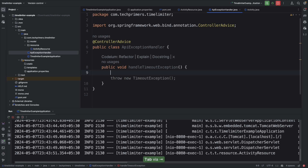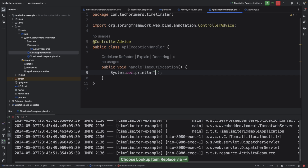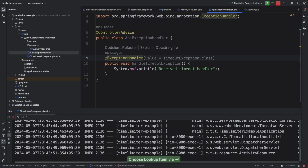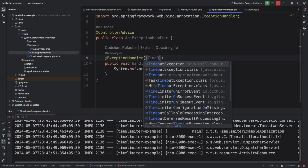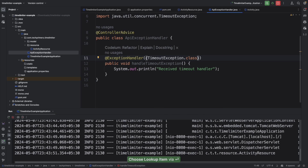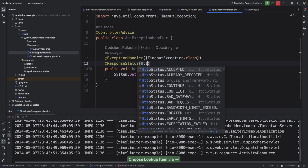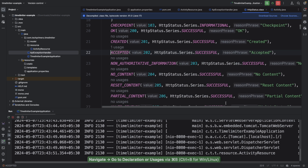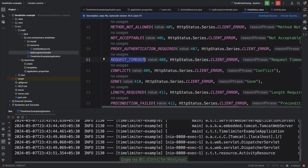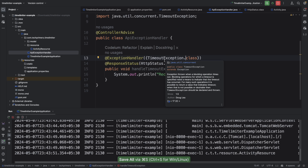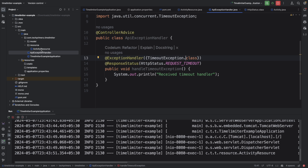Inside the API exception handler I'll create a method to handle the timeout exception. I'll log 'received timeout', and annotate the method with @ExceptionHandler specifying the TimeoutException class. I also want to respond with a 408 status, so I'll add @ResponseStatus with HttpStatus.REQUEST_TIMEOUT. This way, whenever a TimeoutException is thrown, the controller advice will respond with a 408 request timeout.